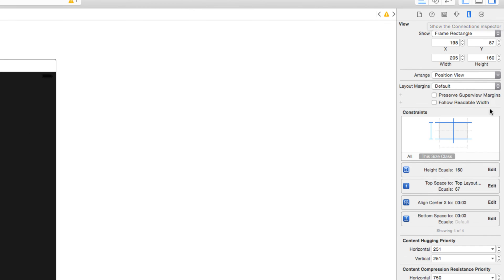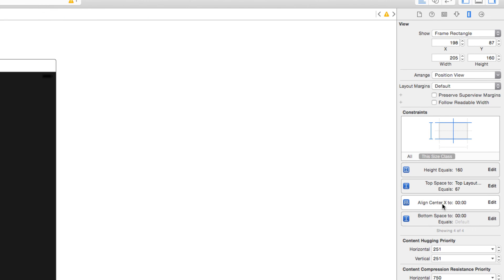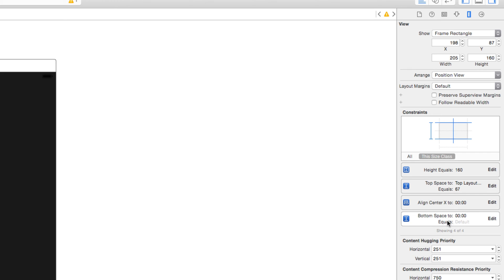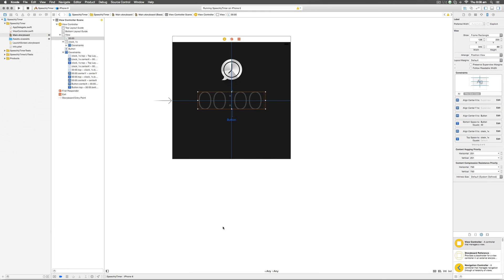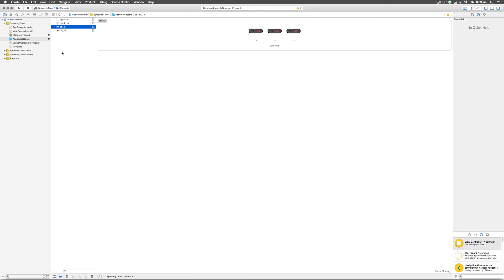After selecting the image view, in the size inspector you can see the new constraints: height equals 160 points, top space to top layout is 67, align the center of the image view with the center of the label at zero, and bottom space to zero equals the default which is zero. If you select the image view and the UI label you notice the distance between them is zero points — the layout is perfect. When you run it on the device this is what you see, which matches the design preview pretty well. The next thing to fix is the font, which requires going to code, but first let's add the image to the button.